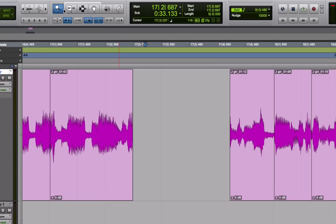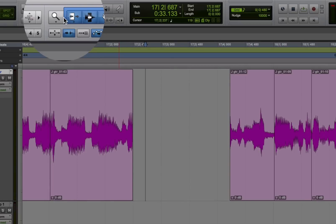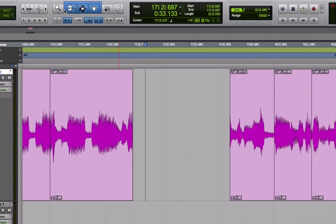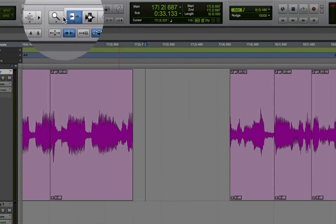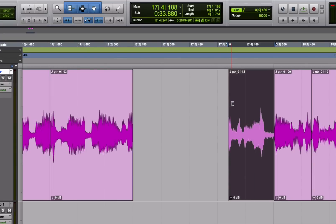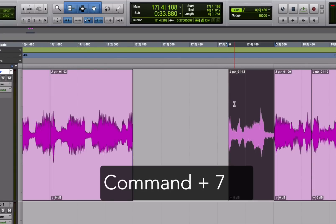It's called the smart tool and it's basically like a combination tool. It lets you switch between the different functions of the tools by moving the cursor vertically on a track. And it even gives you some added functionality. Turn it on by clicking the little area around the sides and top of the three main tools. Or you can use the shortcut Command-7 on a Mac or Control-7 on Windows.